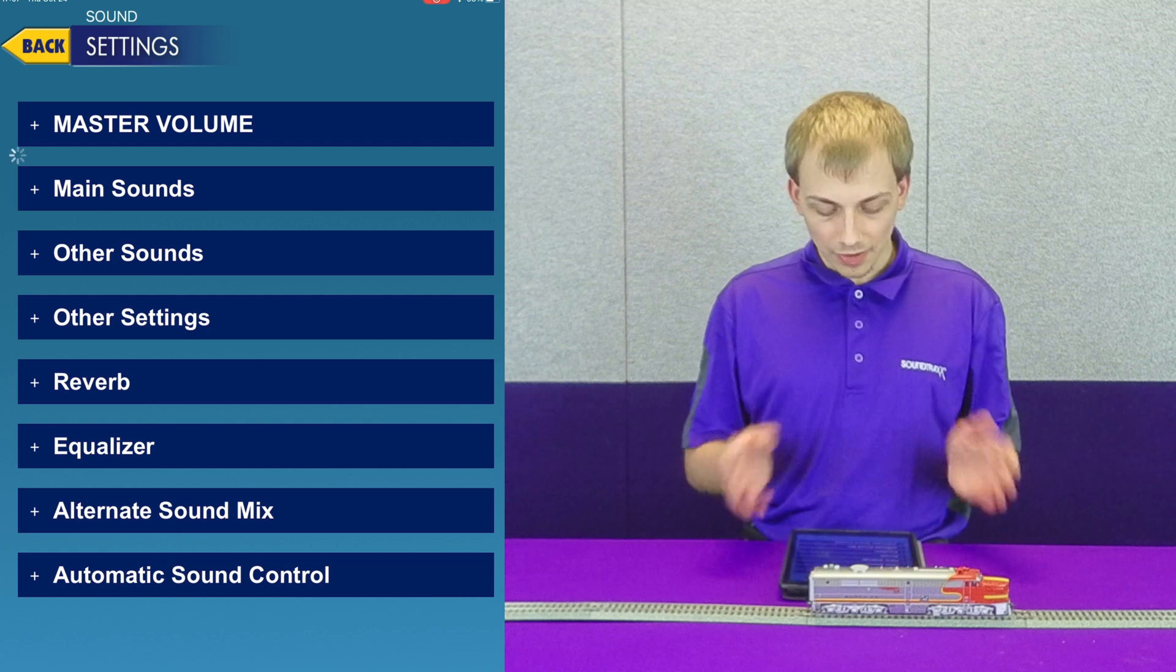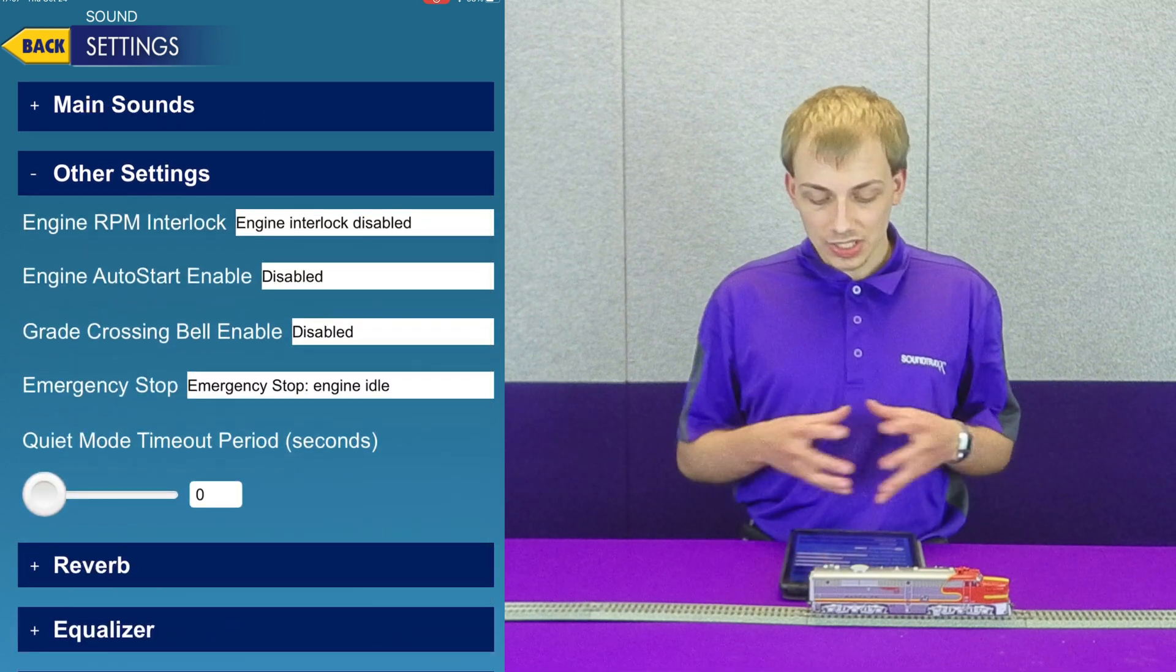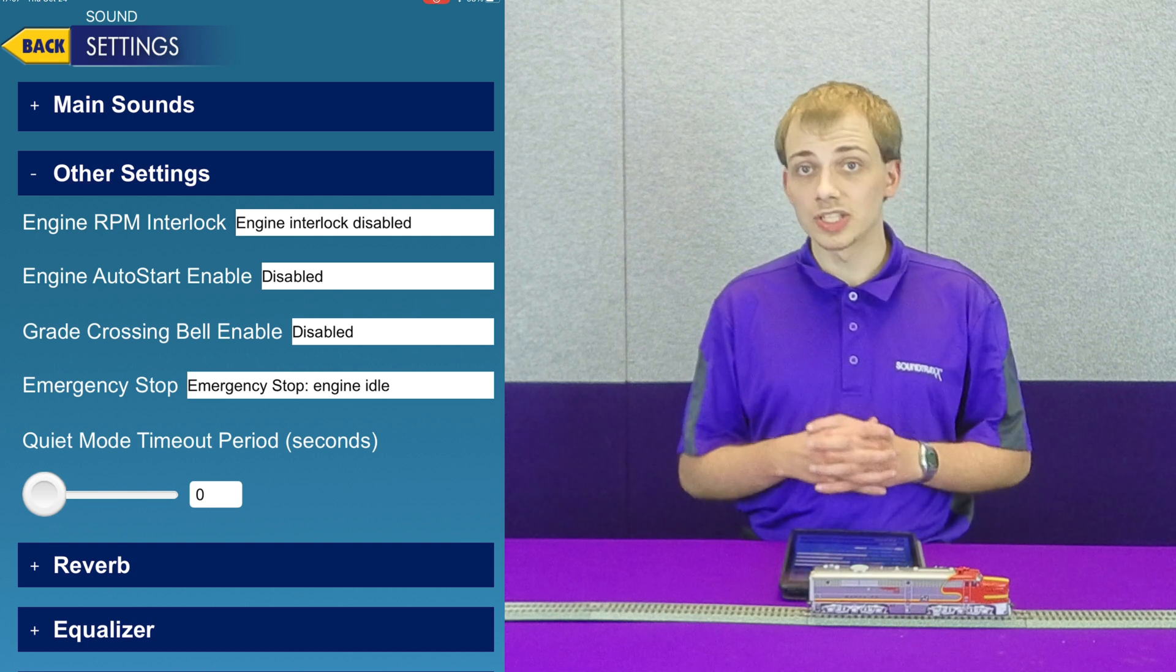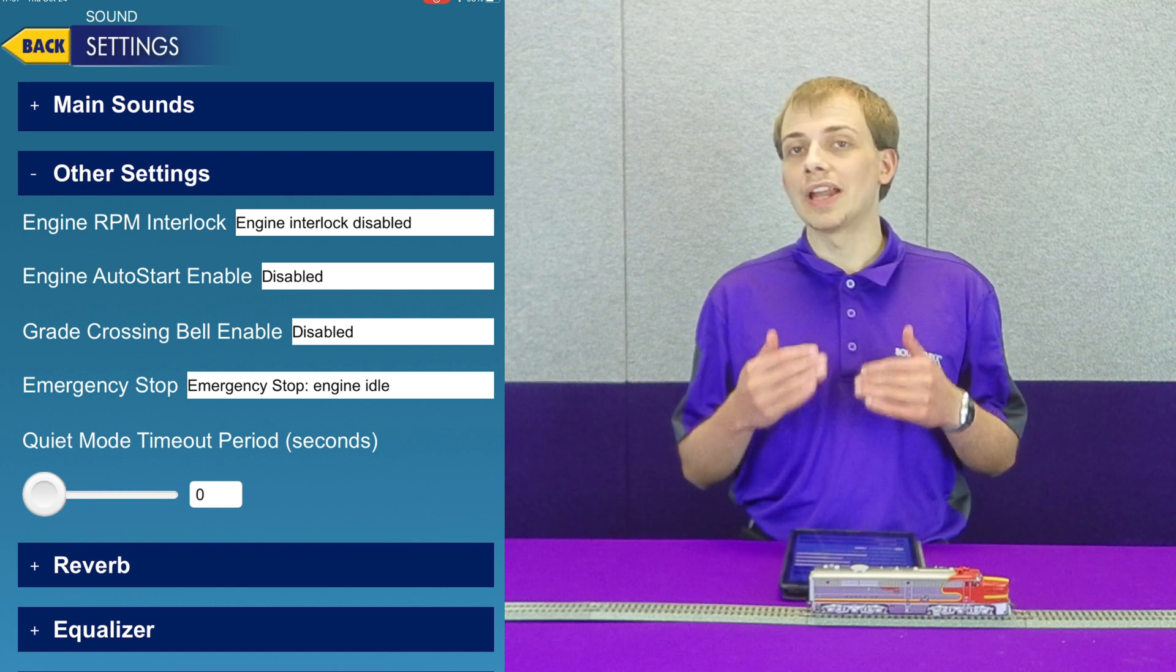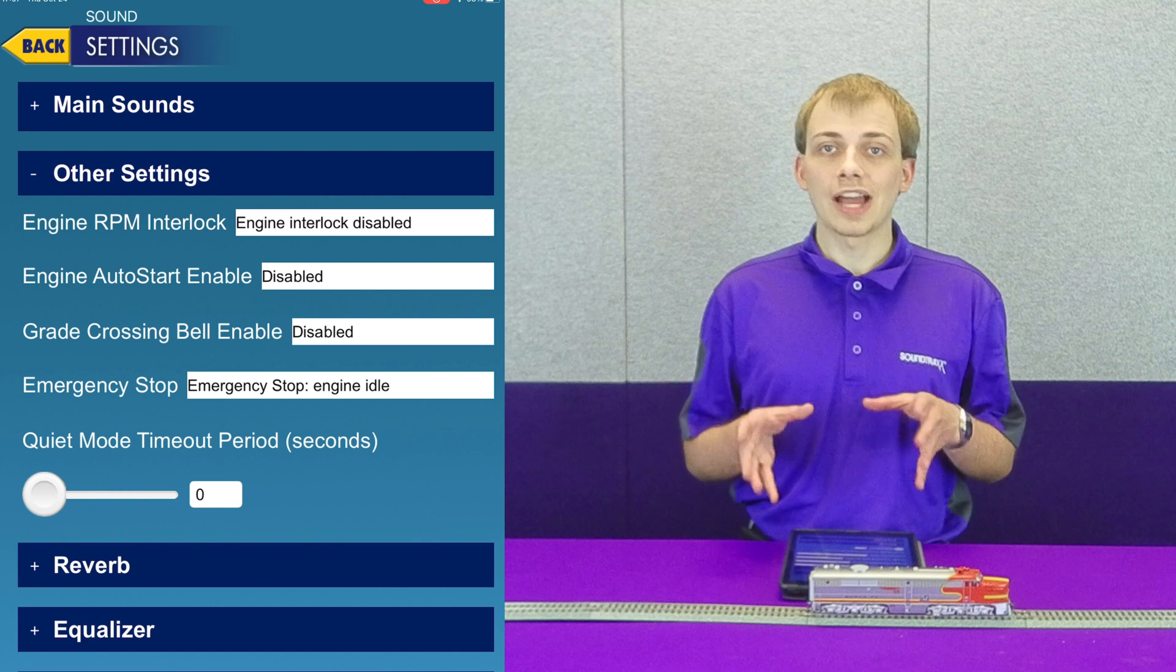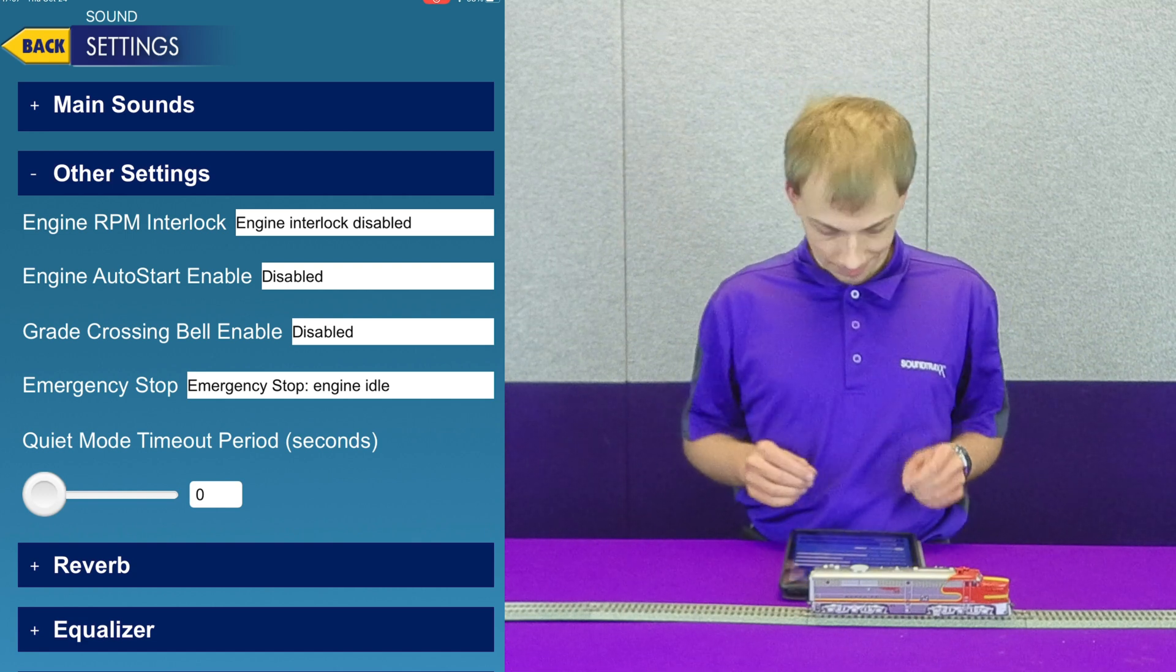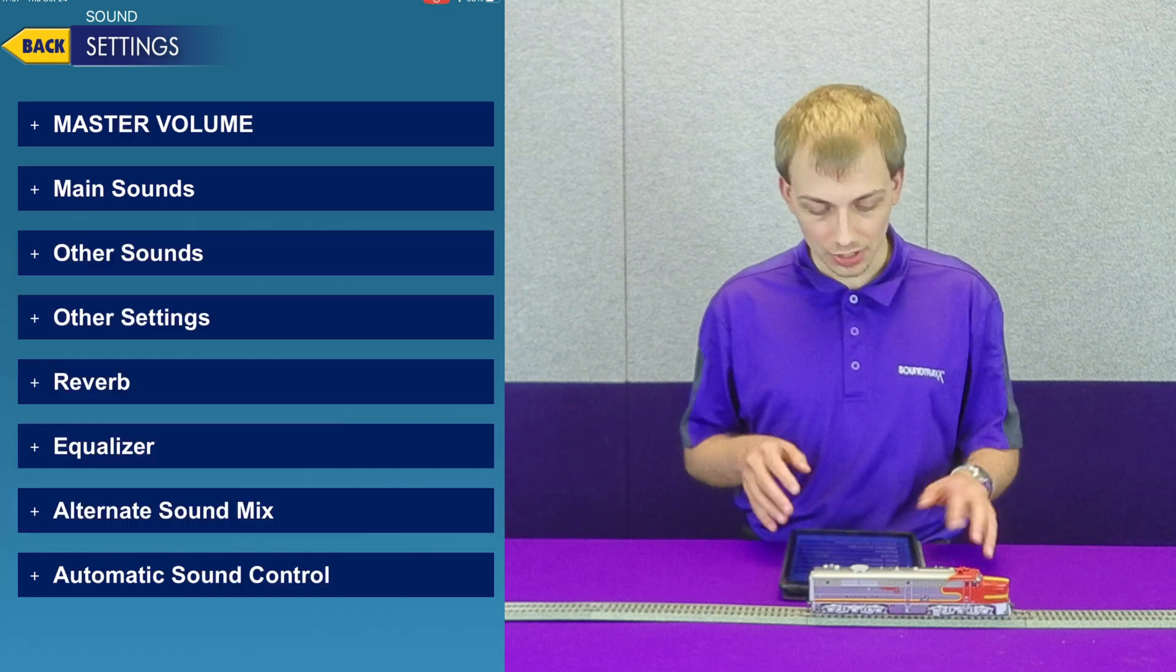We have other settings as well, and this is typically where we're going to find things like the engine interlock. For instance here we can see we have engine interlock disabled, which is why when I first started the locomotive it was actually able to move before the prime mover finished starting, as well as several other options.